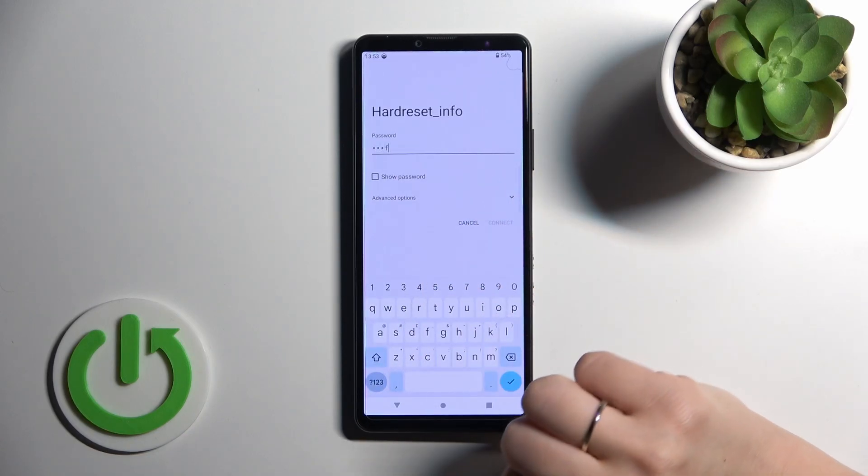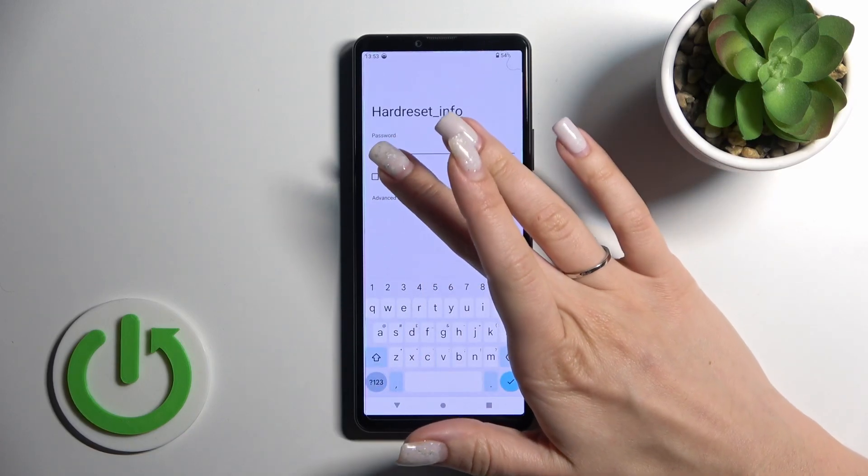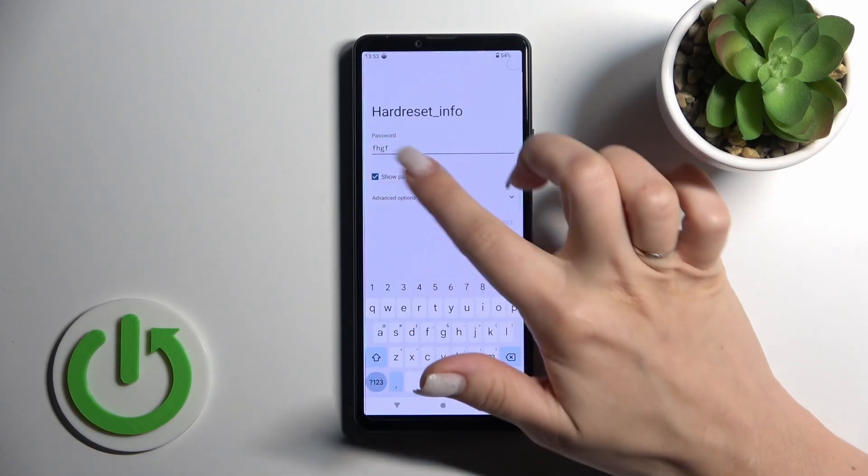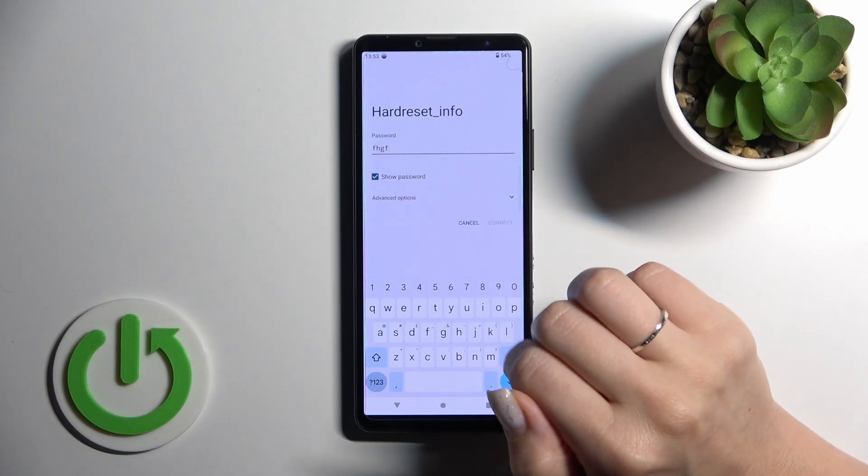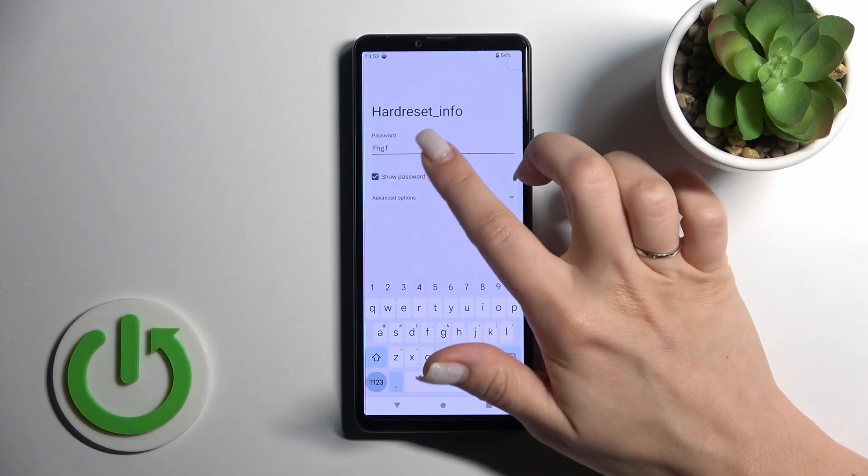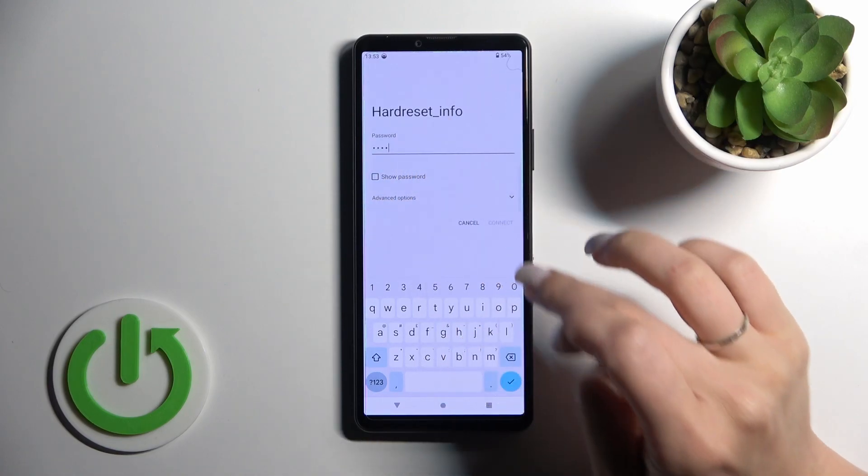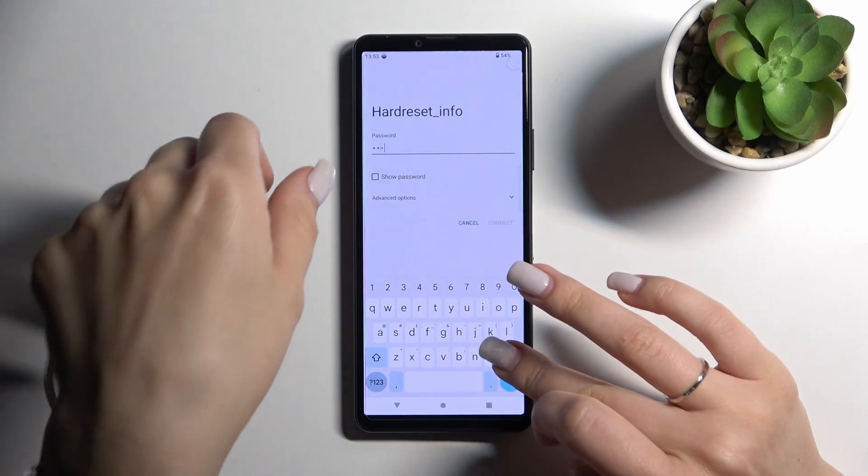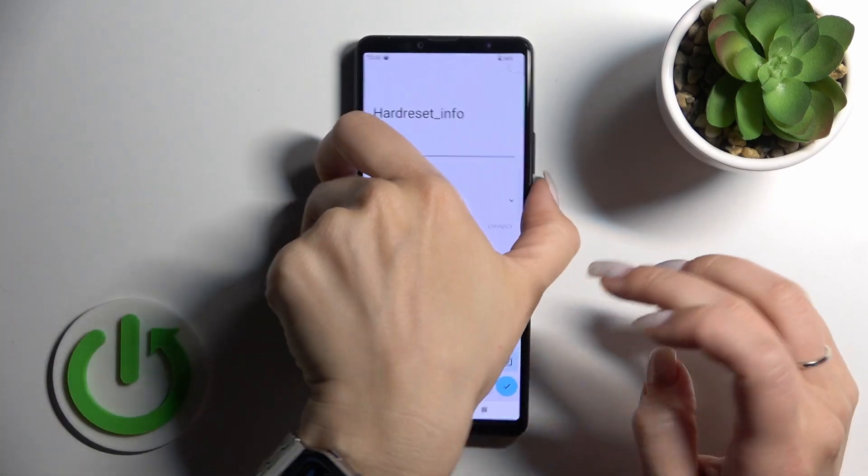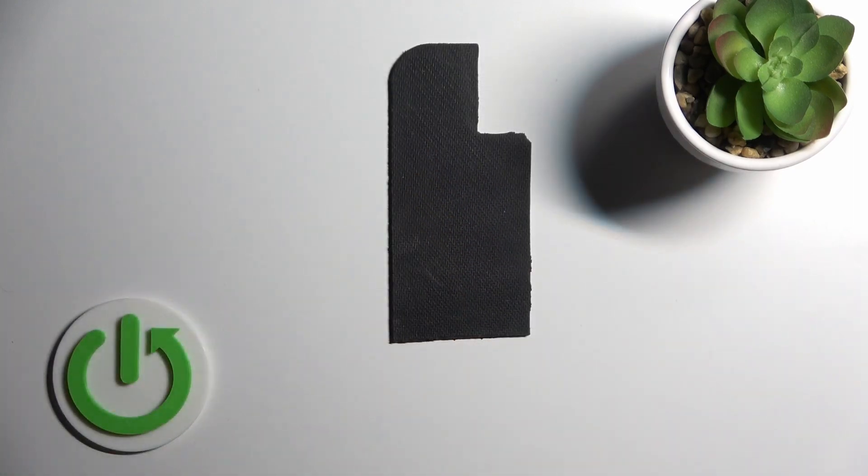here and enter the password. If you want to see the password, just click here once on this checkbox to show the password and avoid mistakes. Let's enter